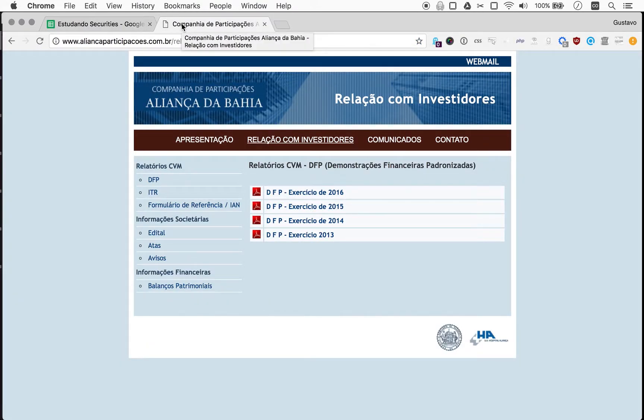Welcome to Naive Investor. My name is Gustavo Sayani. Today is June 21st, 2017, and this is our episode number 150.